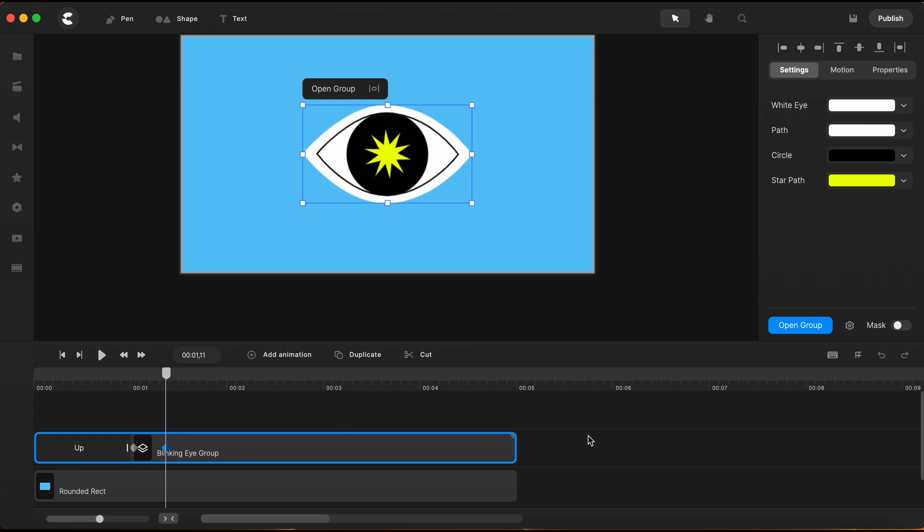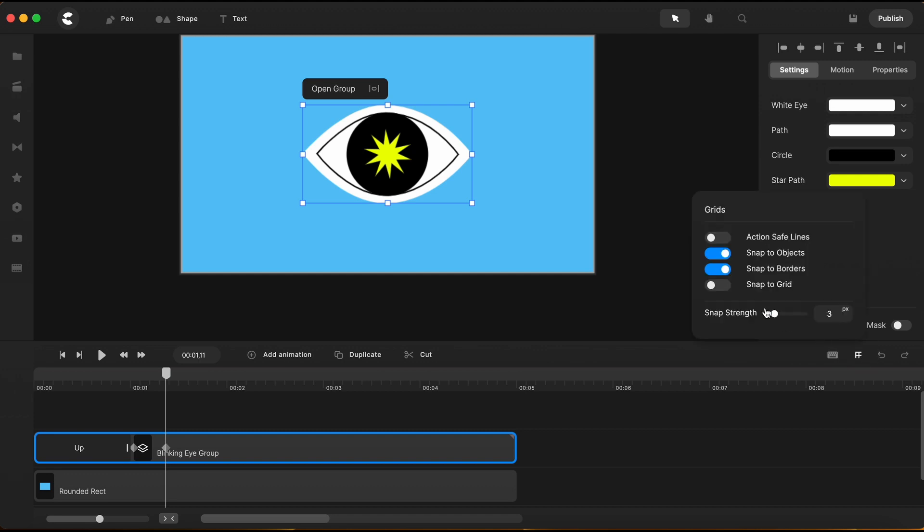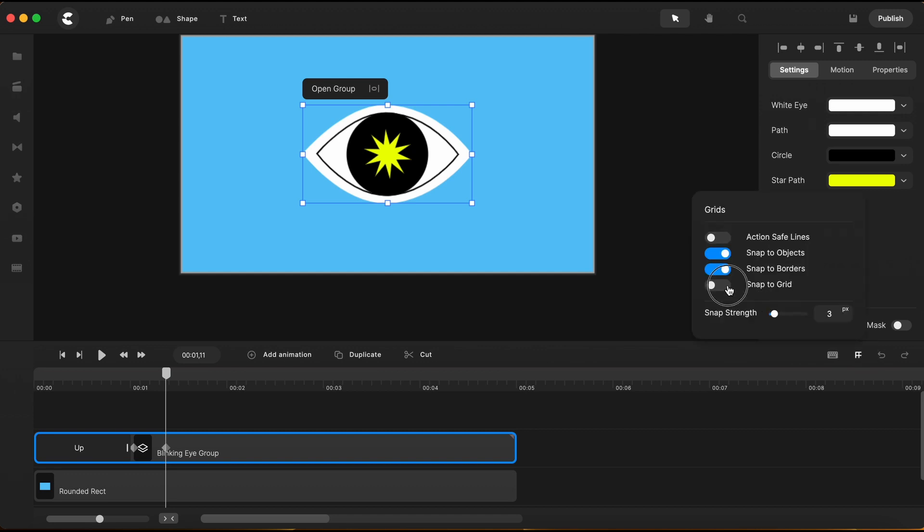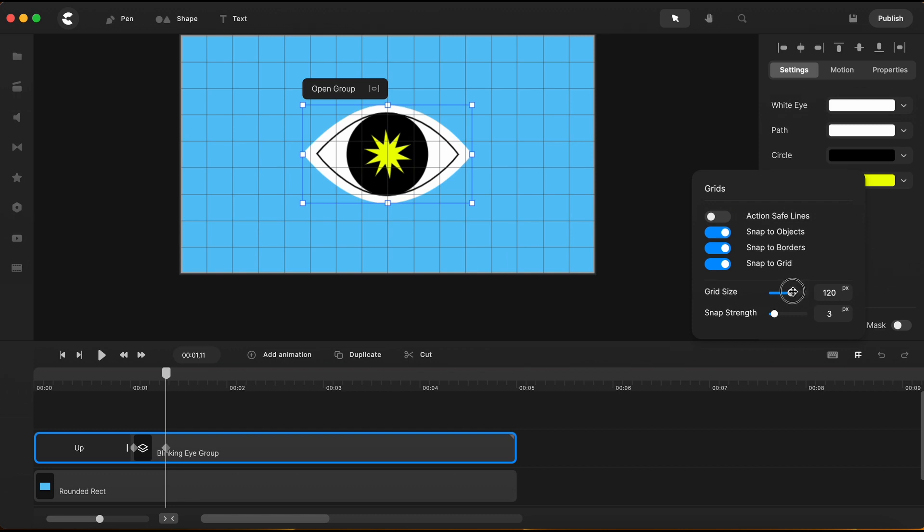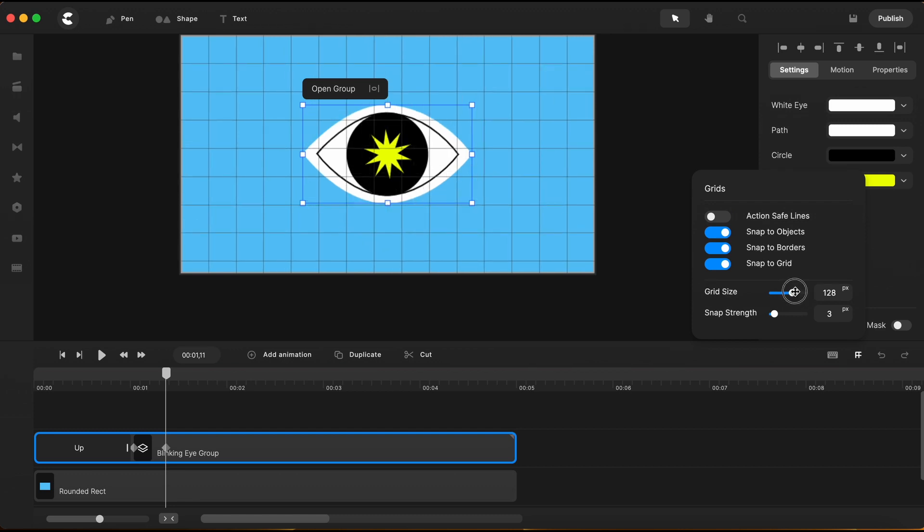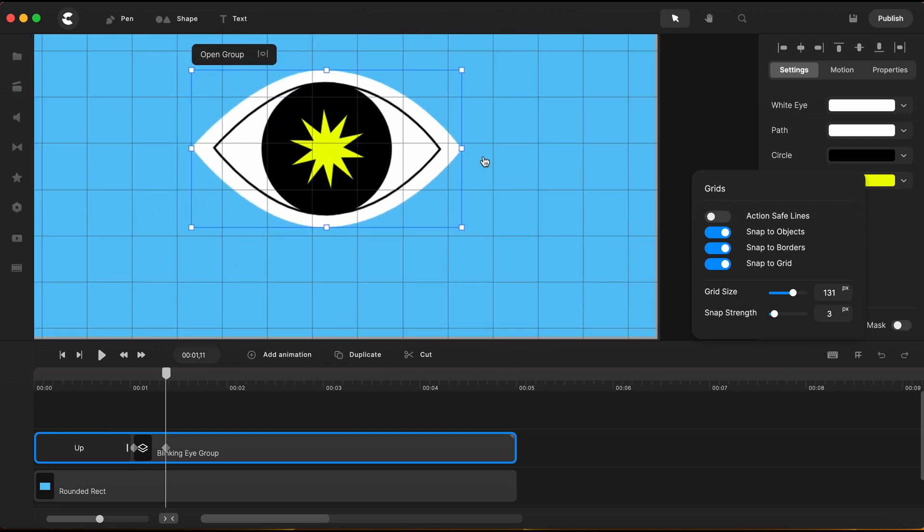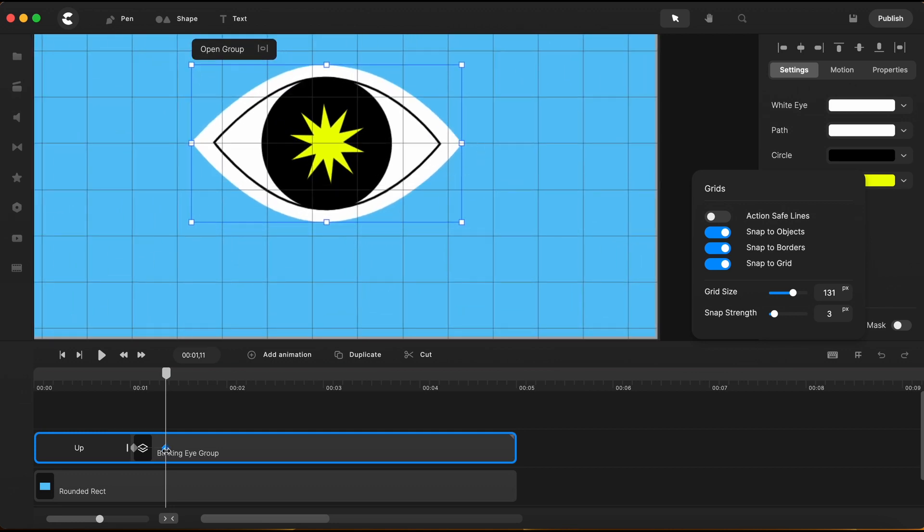To be able to do that, I will need to turn on the grids. This icon right here opens the grid settings and I will turn on this one right here, Snap to grids. And I will increase a little bit the grid size.